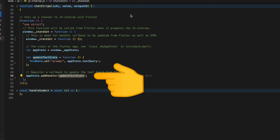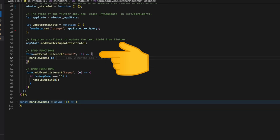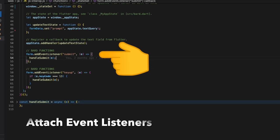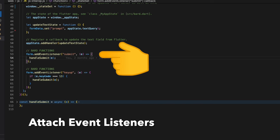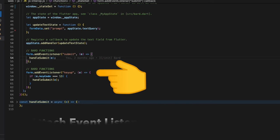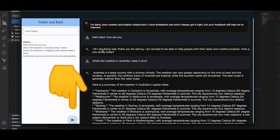Finally we are attaching event listeners for the submit button as well as the keyup button. These event handlers are invoked when the user presses enter on the text controller or presses the send button on the floating action button.